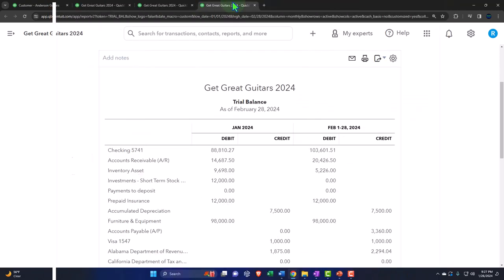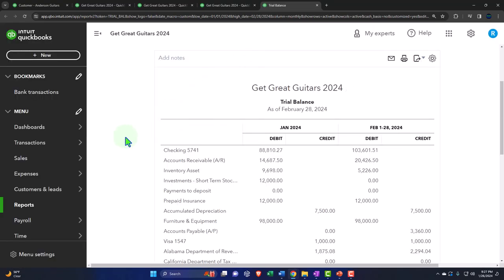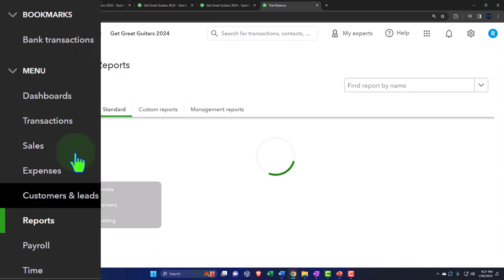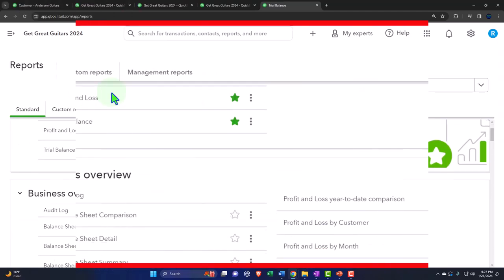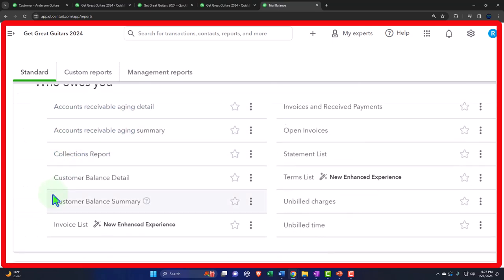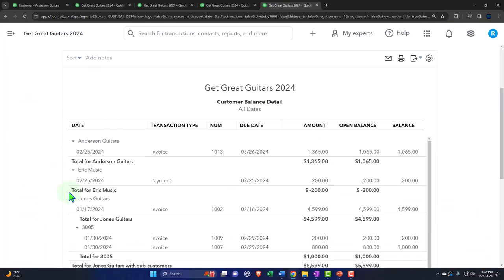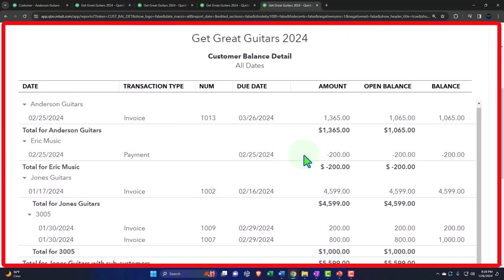So if I go to the tab to the right, right-click on it, duplicate it so I can open the sub-ledger for the receivable, we'll review what we did in a prior presentation. Reports on the left-hand side, hamburger closed, scrolling down to 'who owes you', let's go to the customer balance detail. And you can see Eric Music here has a negative accounts receivable - that's not technically right from a financial reporting standpoint because it should be a positive liability.